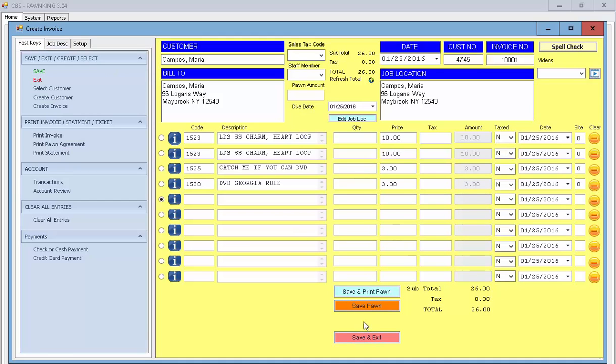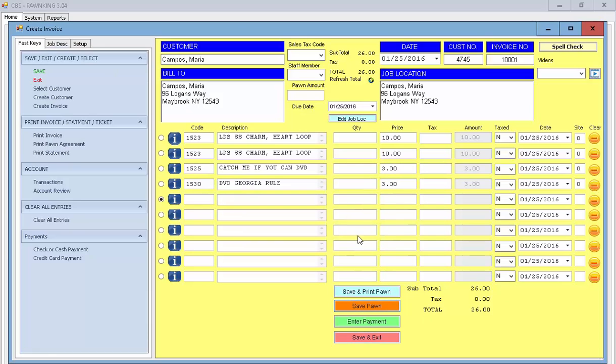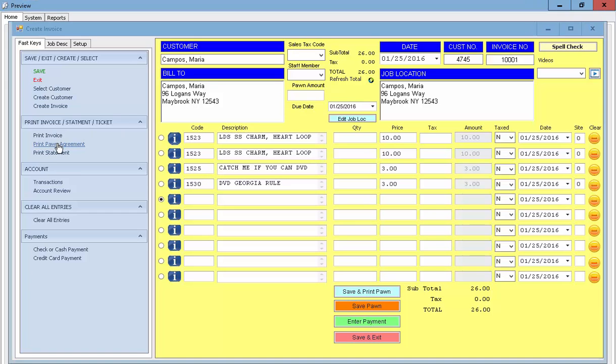I can save that pawn right now by just pressing this button here and I can print out an agreement statement. You'll see this in a second. It comes up.